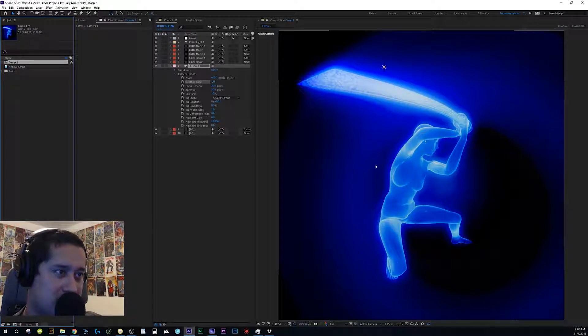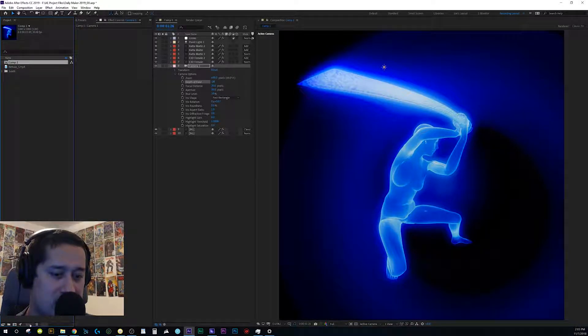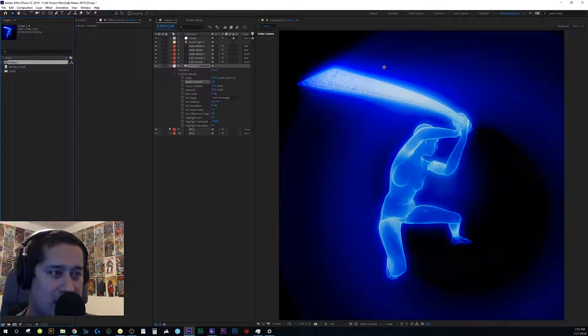Usually, the higher the bit depth, it looks way better. This is 32-bit. Now, I'm not going to change anything.